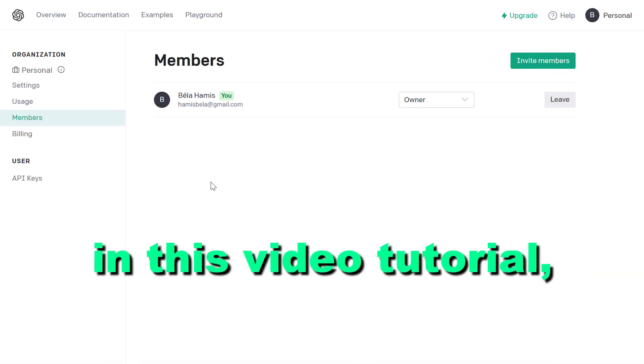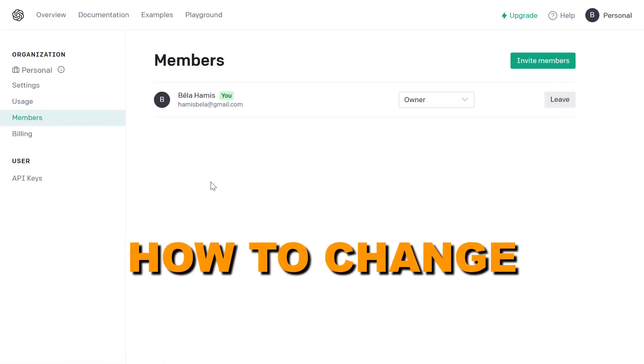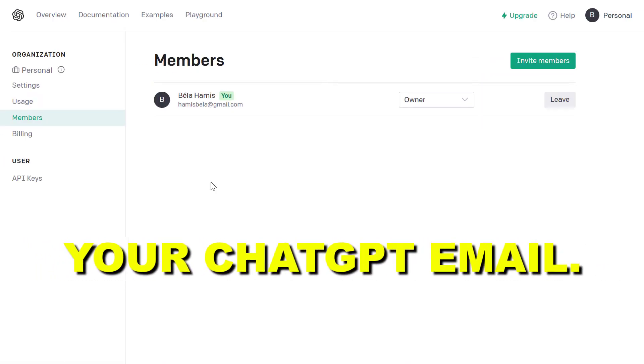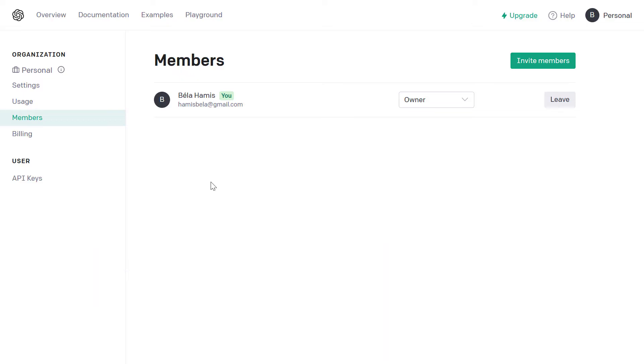Hey everybody. In this studio tutorial, I'm going to show you how to change your ChatGPT email — the email that is associated with your ChatGPT account.